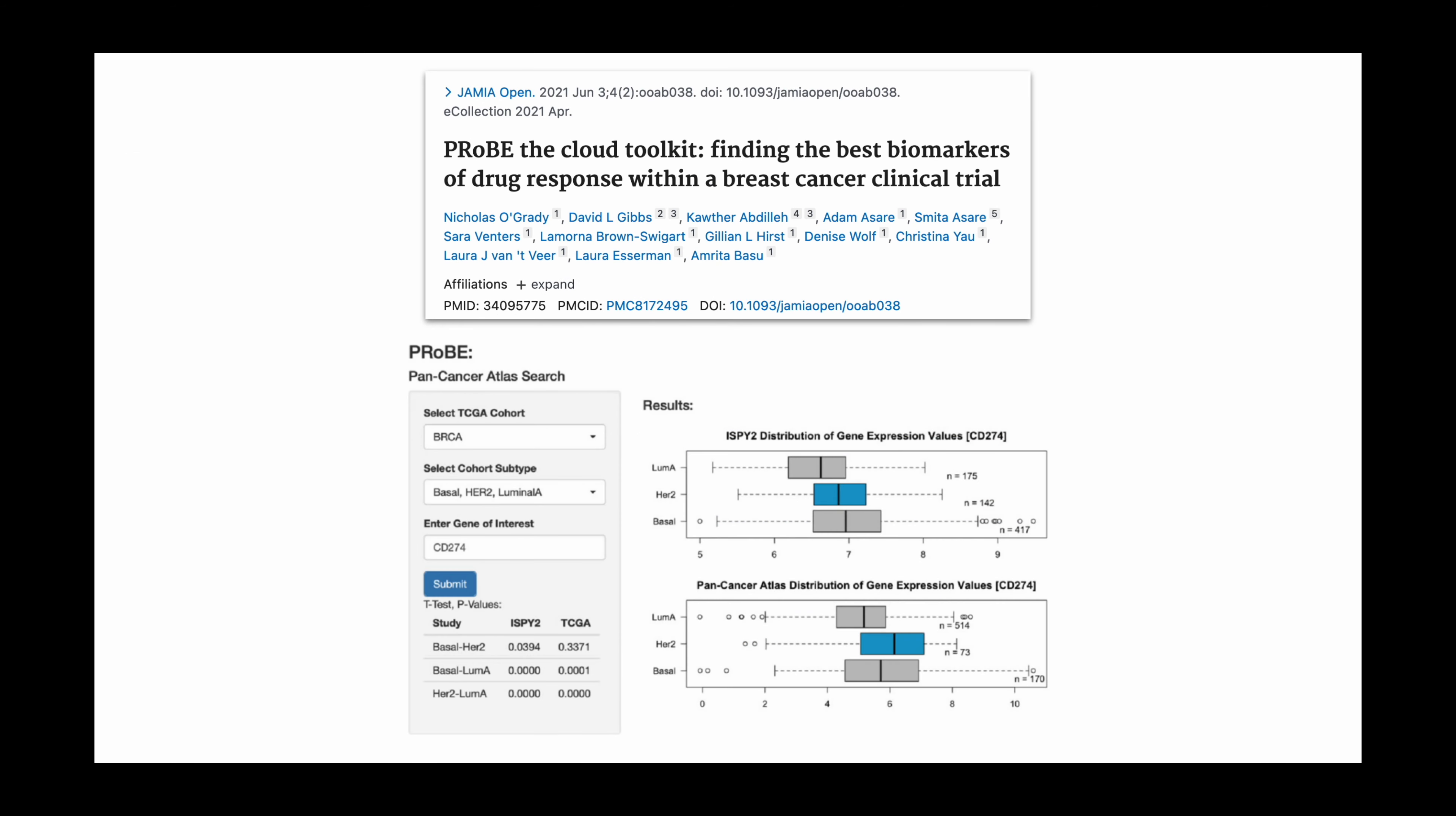In another example, researchers combined SQL queries of our BigQuery tables with data from the iSpy2 trial initiative and generated an R Shiny app that can dynamically create data visualizations for genes of interest in different TCGA cohorts.